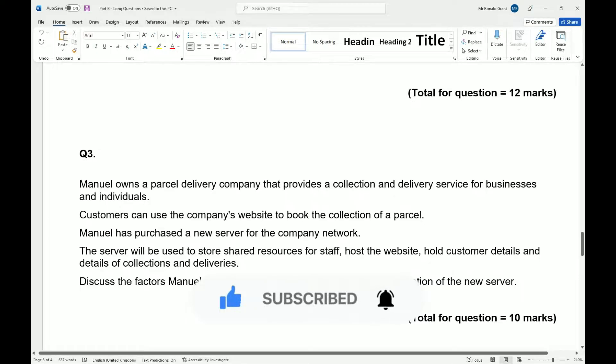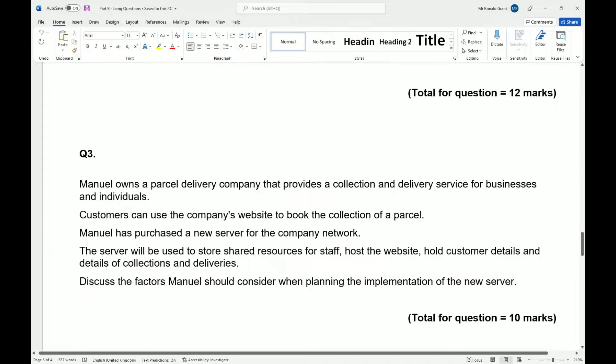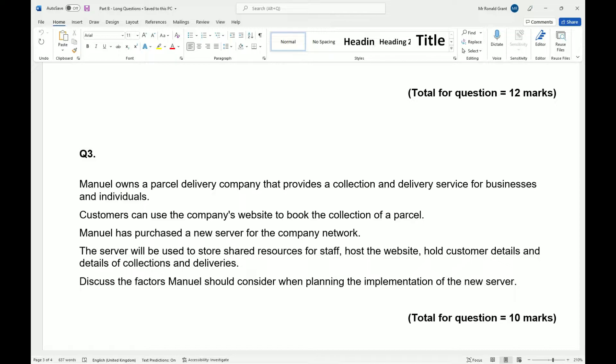So now we're on question three of the long questions. Manimal owns a parcel delivery company that provides a collection and delivery service for businesses and individuals. Customers can use the company's website to book the collection of a parcel.